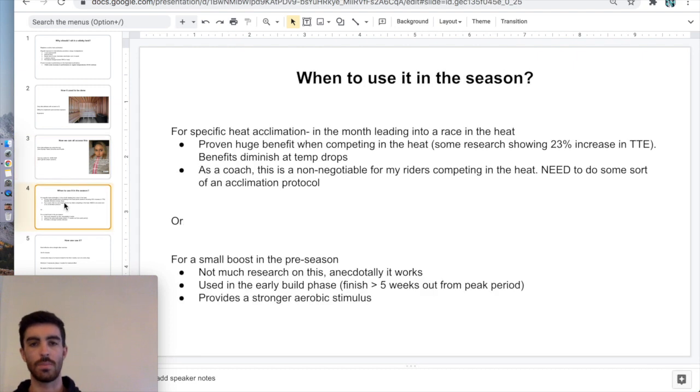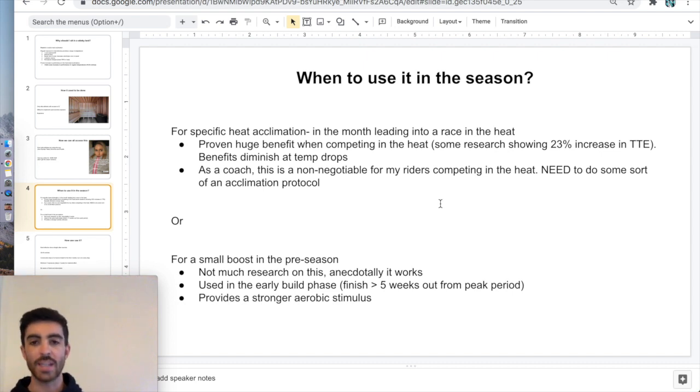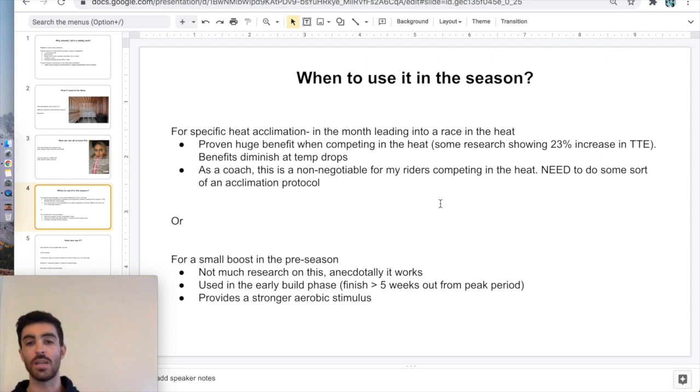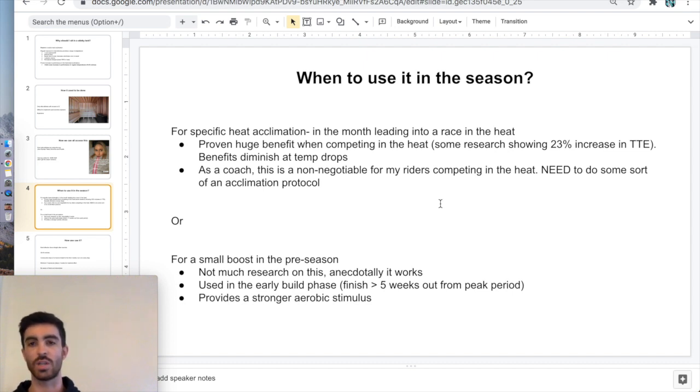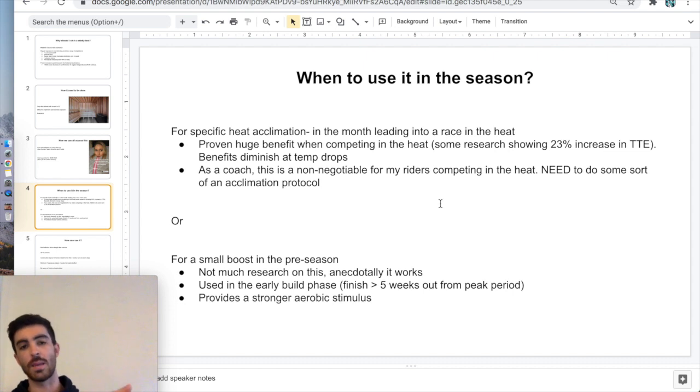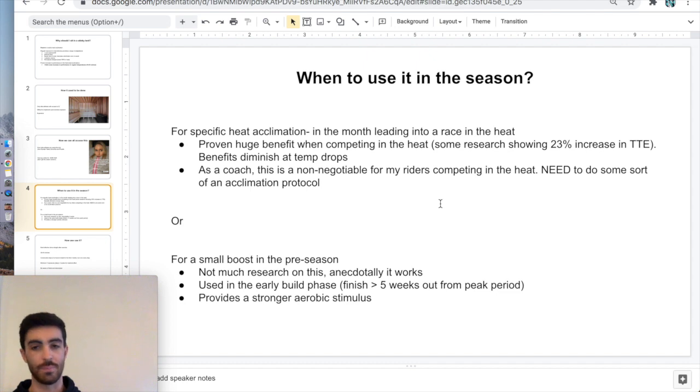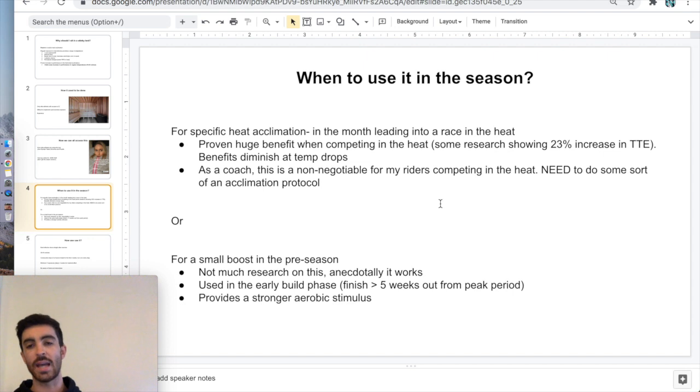If you do happen to have one or if you're interested in getting into one, when would you use it in the season? Obviously, if you've got a race coming up in the heat, then it definitely makes sense. Using it for a specific heat acclimation block in the month leading up to a race in the heat. Proven massive benefit. Some research, which I'll link below, looking at like a 23% increase in time to exhaustion when performing in the heat. Massive. And obviously as the temperature goes down, the amount of increase you're going to get is going to diminish. As a coach, it's really non-negotiable. If I have riders that are competing in really hot conditions, I pretty much force them to do some sort of heat acclimation. There's so many gains to be had that if you don't do a heat acclimation protocol for a hot race, you're just not going to be in the mix.